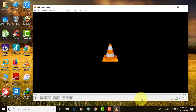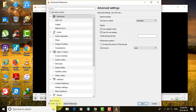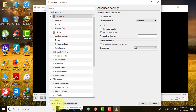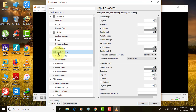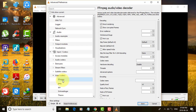The fourth method is: again click Tools, Preferences, click All, click Input Codecs, click Video Codecs. Under Video Codecs, select FFMPEG. On the right side, click Threads and change the value to 2, then click Save.